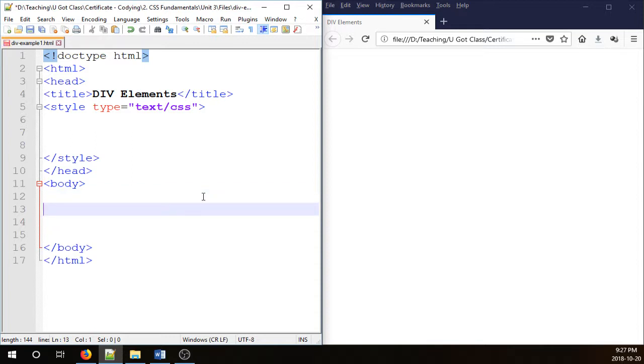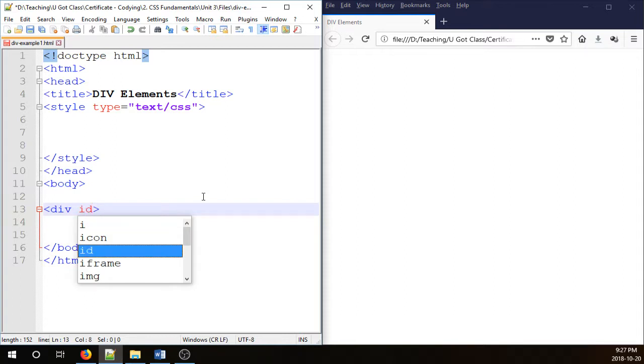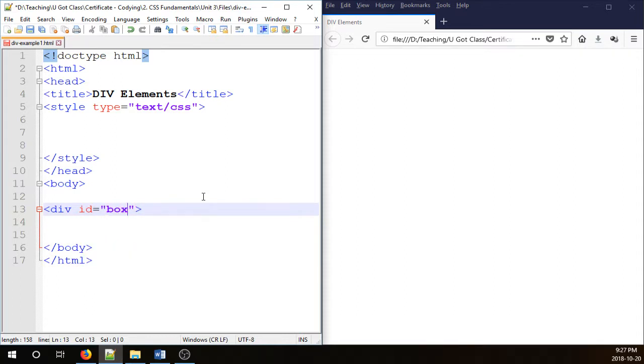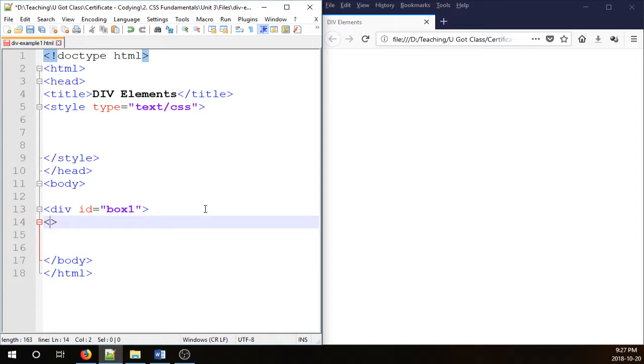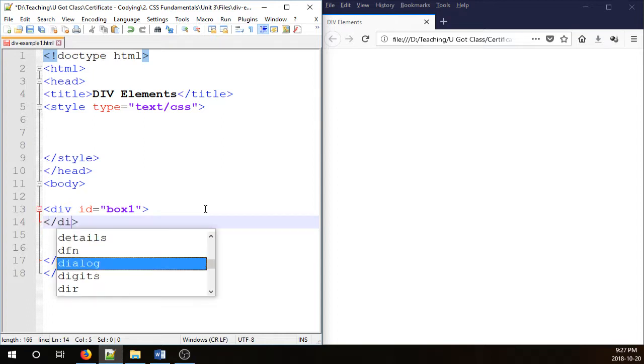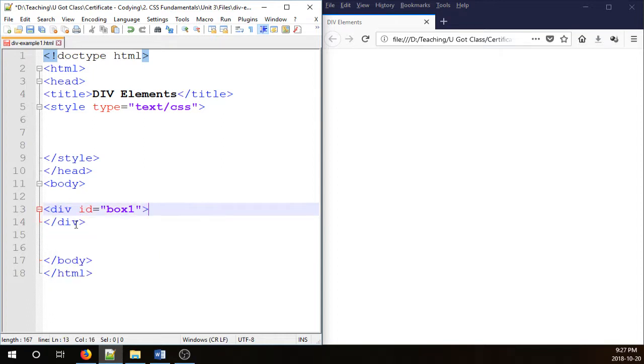In the body section I'm just going to go div ID equals box 1 and close it. So that's our div box 1 defined in the body section.